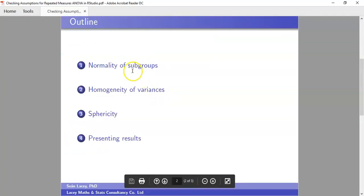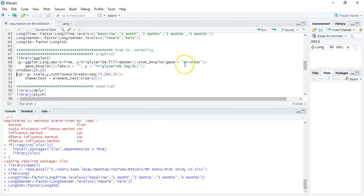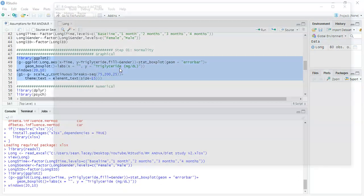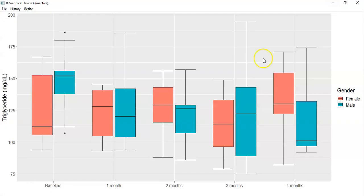Now we focus on the first assumption: normality of the 10 subgroups. Before jumping into tests, I like to get a visual picture first, so we'll use a box plot. I run it in two steps — first as a default to get an idea of axis scaling and labelling, then refine it. The box plot gives us an idea of whether there's any obvious skewness in the data before running formal statistics.